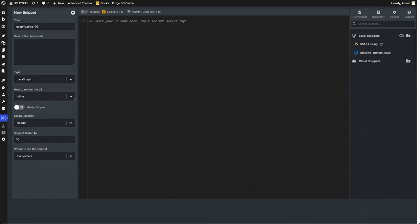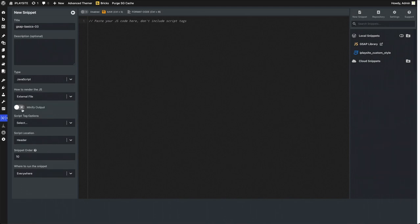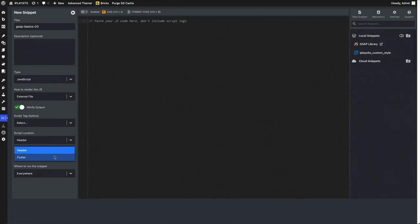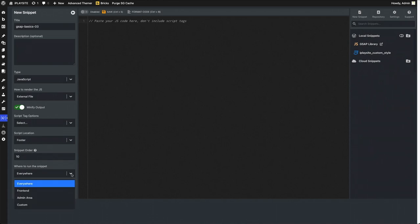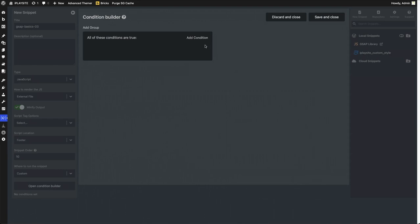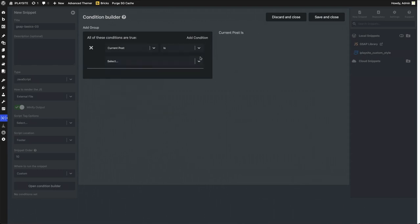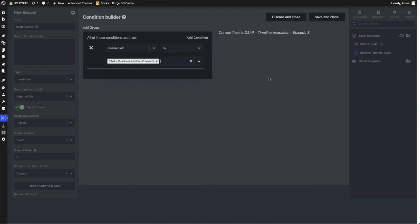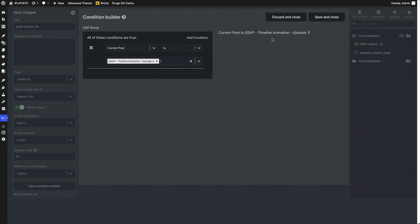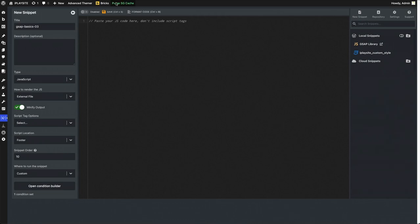This will be an external file, let's minimize it for better performance in the loading browser. Script location footer, and again not everywhere but I want to put it on one page. Custom open condition builder, add condition, current post, and again episode 3, same page that I want to affect. Save and close, let's save it, enable it.